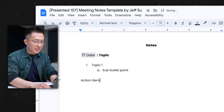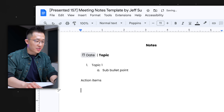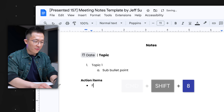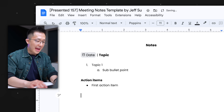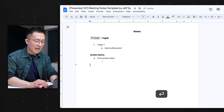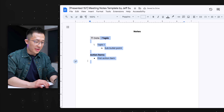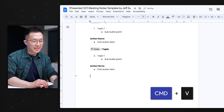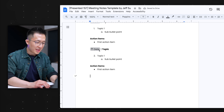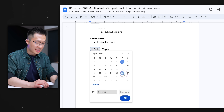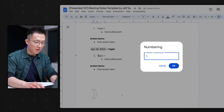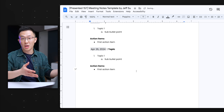I use normal text for the action items header since it falls under the same date — just bold it, then Command/Control+8 for a bullet point, and add the first action item. This setup allows me to select all this, Command/Control+C to copy, and paste for the next meeting or iteration. Select the date, right-click, Restart Numbering, and we're good to go.